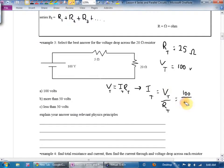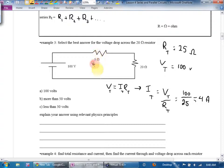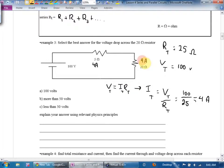100 divided by 25 is 4, so the total current is 4 amps. In a series circuit, 4 amps go through every resistor. The question wants the voltage in the 20-ohm resistor: V equals I times R equals 4 times 20 equals 80 volts. The other resistor drops 20 volts. We started at 100, lost 20, lost 80 — back to zero. The circuit works.